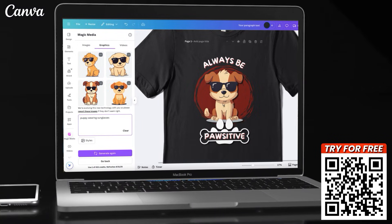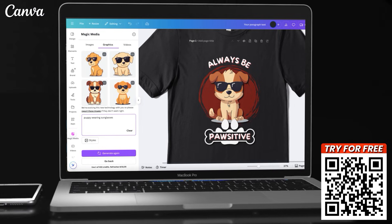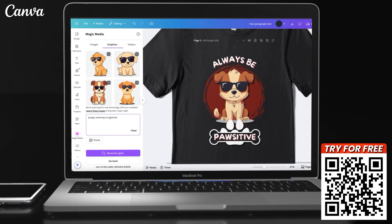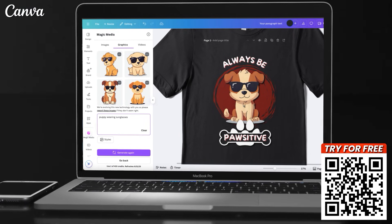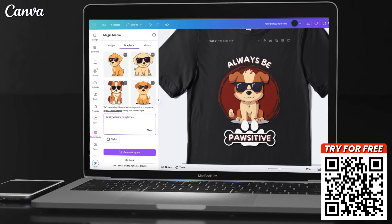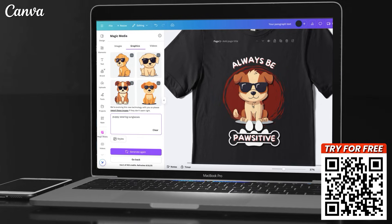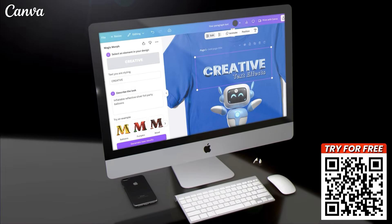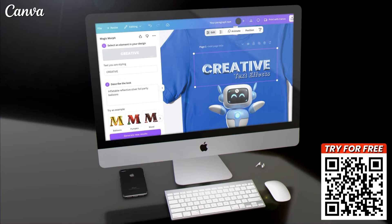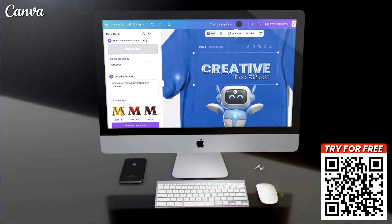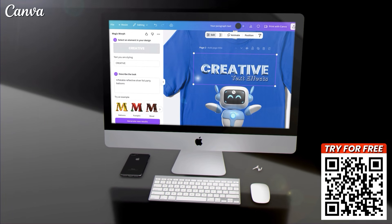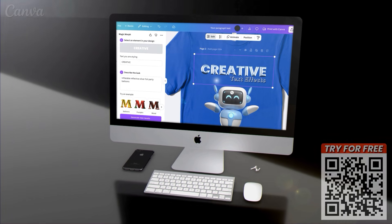As you can see, using the innovative AI tools on Canva, anyone can create high-quality, professional designs with ease. If you enjoyed the video, make sure you hit that like button and subscribe to the channel. Thanks for watching and I'll see you next time.